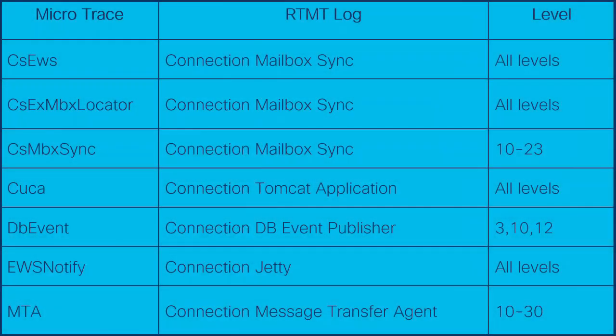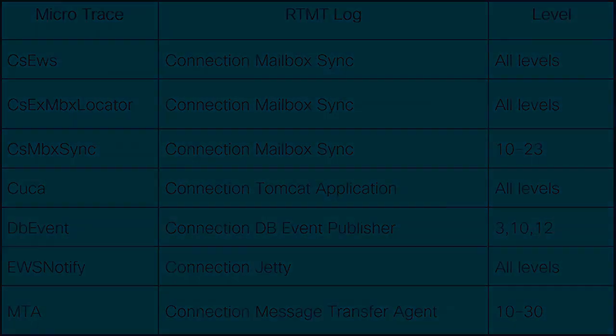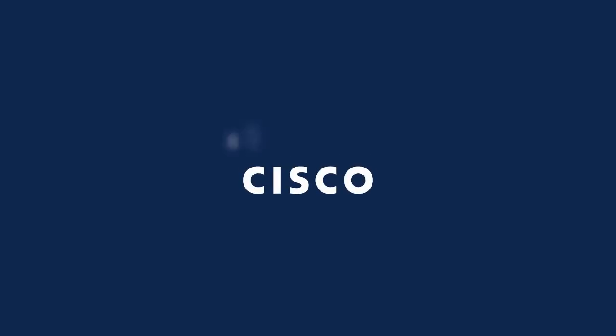To summarize, here are the mappings between the microtraces and their corresponding RTMT log components to be gathered. Happy troubleshooting and thanks for watching.